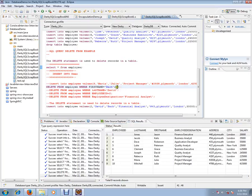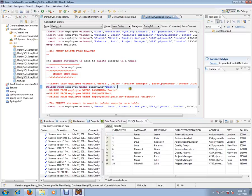This is how the DELETE record works in a database table. Hope this video is useful. Thank you and all the best.